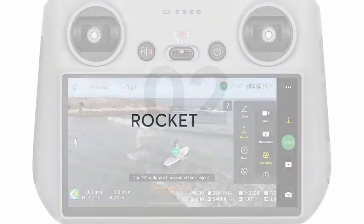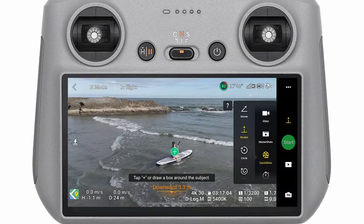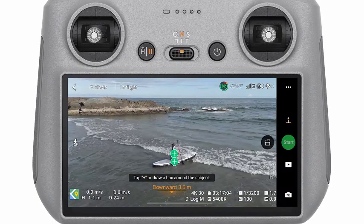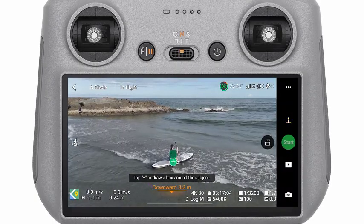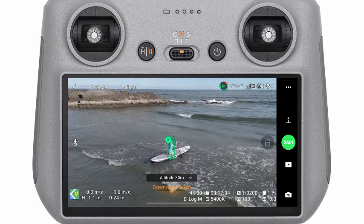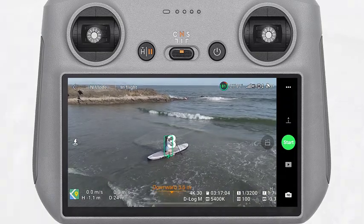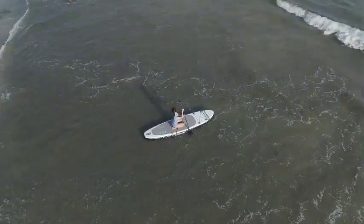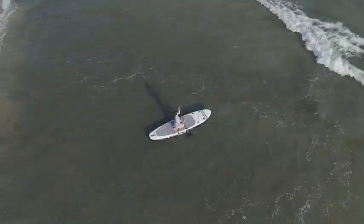Rocket: Select Rocket and set the maximum flight height. The aircraft will ascend with the camera pointing downward.